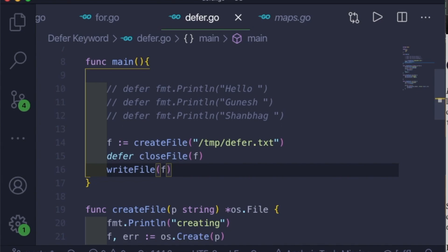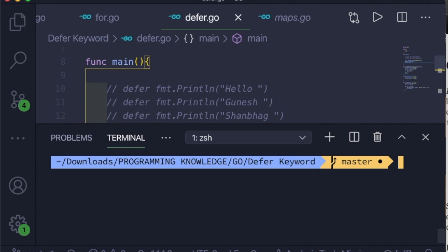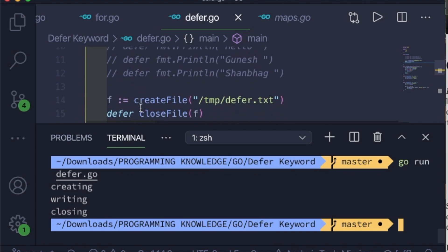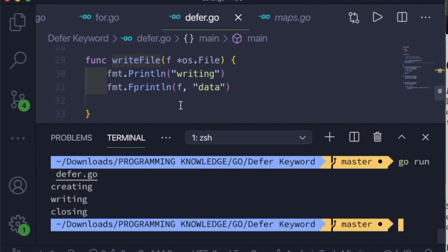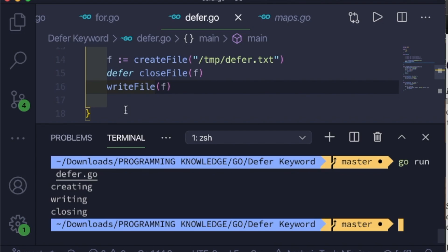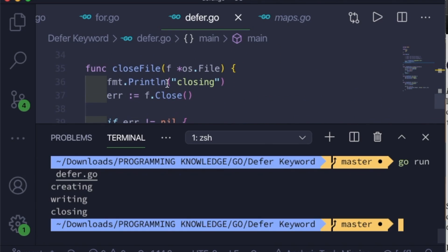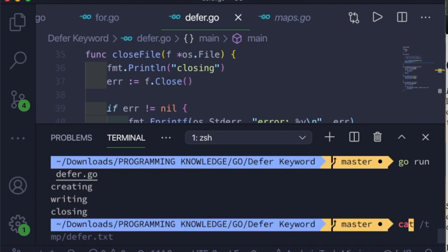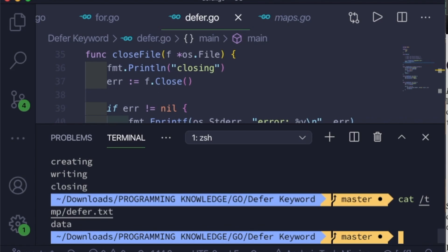Running this, we can see it first prints 'creating', meaning it went inside createFile. Then it prints 'writing' from writeFile. When the main function returns, the deferred closeFile call runs and prints 'closing'. We can also verify that the string 'data' we wrote is present inside the defer.txt file.